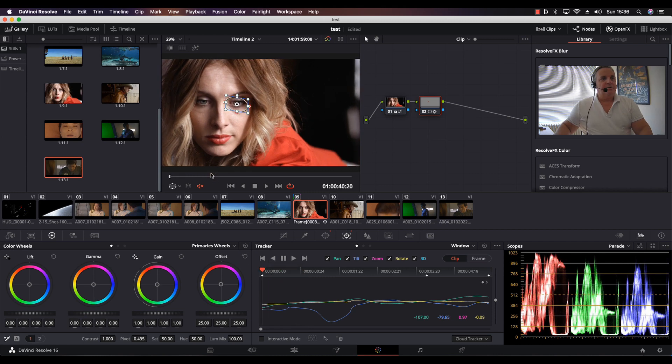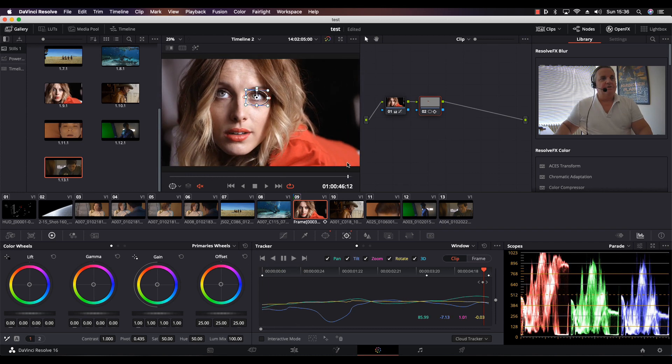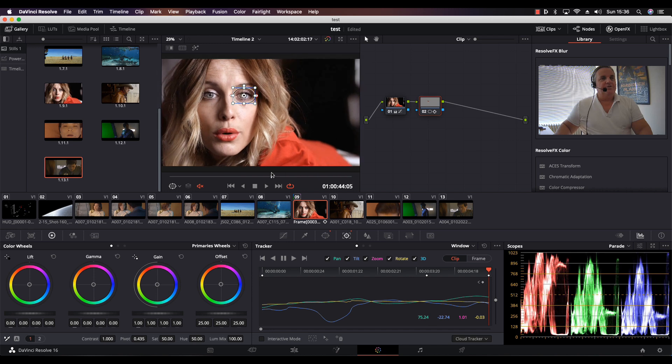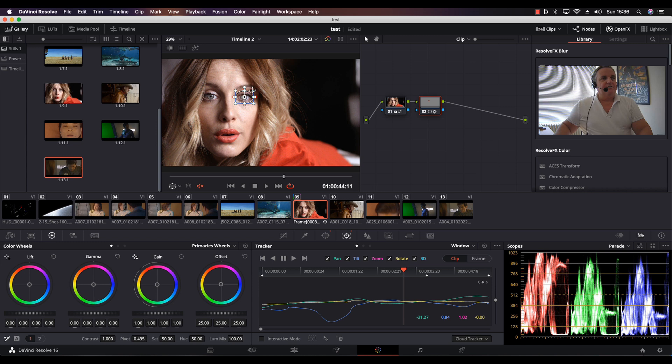Okay, so now we have our tracking information through the entire shot for her right eye. Now what I want to do is actually make this window a little bit smaller.